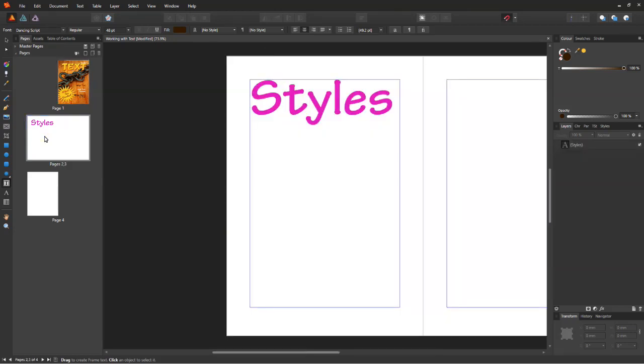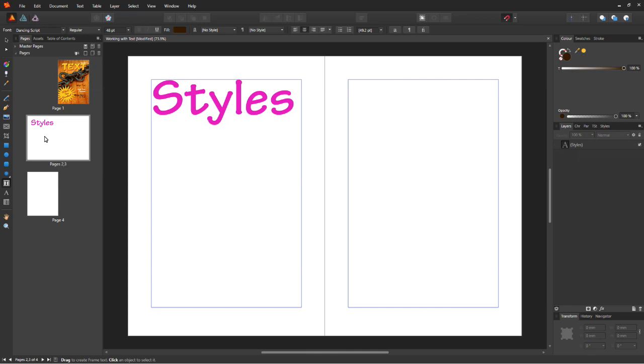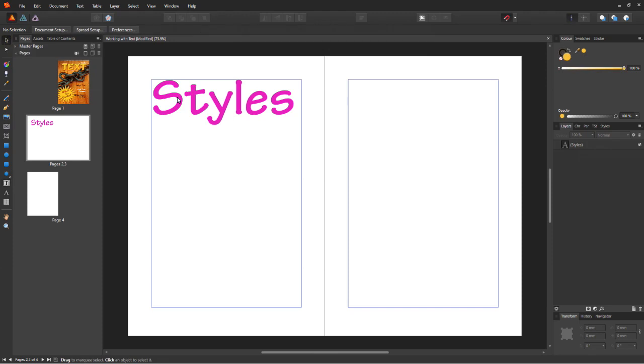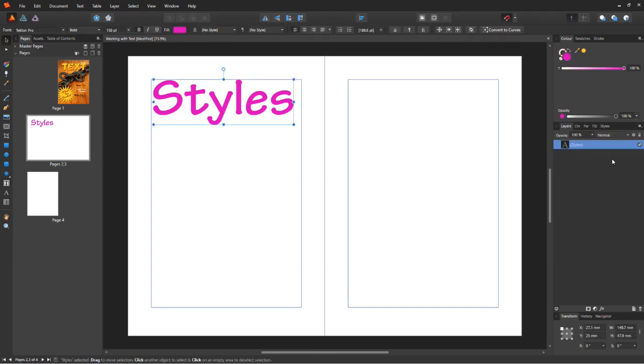I've got the text styles written out on the blank page. Let's now change its appearance. Select the text layer. In the same panel, select the styles tab.